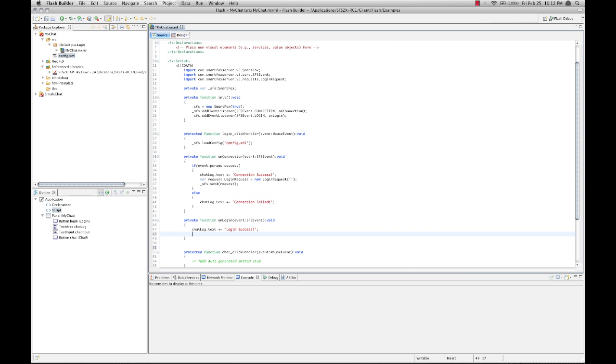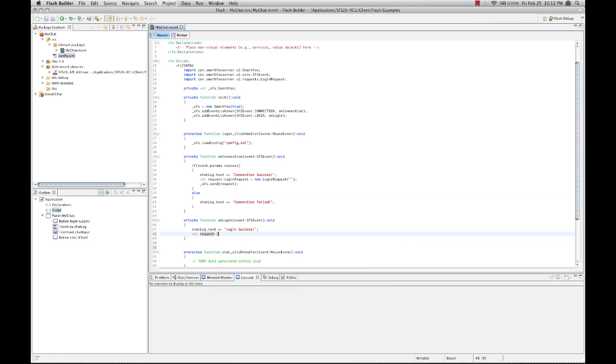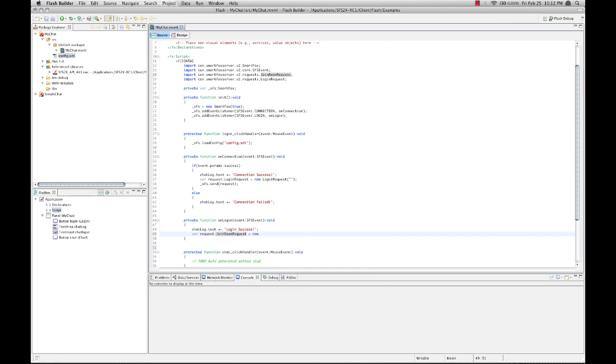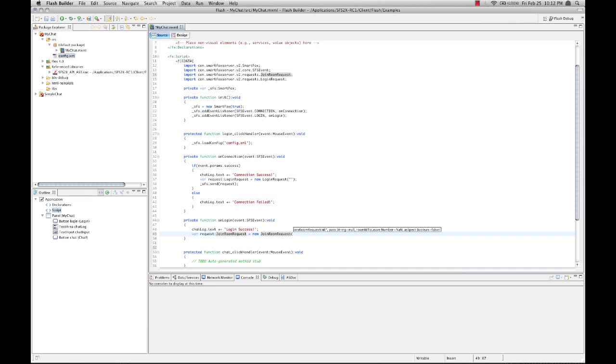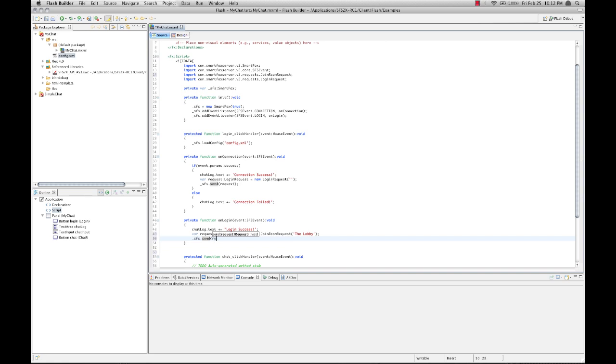And the first thing we're going to do is inform that user that their login was successful. At this point in time we're going to need to create another request. This time to join a room. So we're going to use the join room request. And if you remember in episode 2 we created a room in our new zone called the lobby. So let's try and join that room. Again we're going to use our SmartFox to send the request.